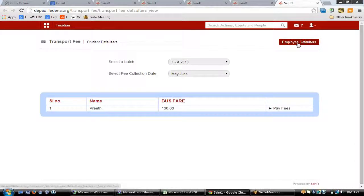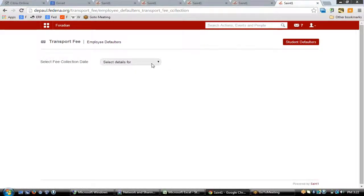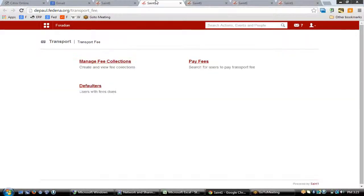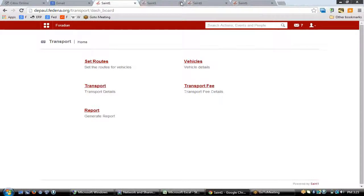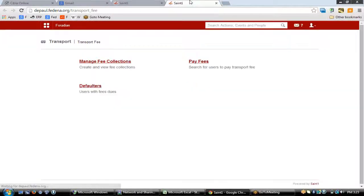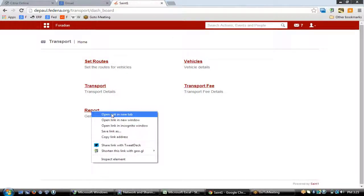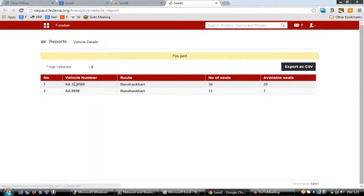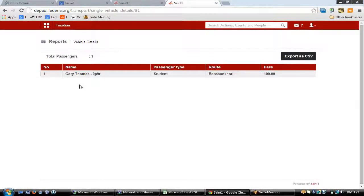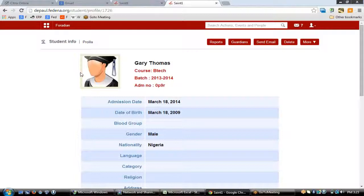If you want to check employee defaulters as well, you can see the list of all employees who have not paid fees for a particular fee collection date. The last feature of transport is to see the report of all vehicles. You'll get a list of all vehicles, their routes, the number of seats, and availability. Clicking on a vehicle number shows all students traveling in that vehicle, and clicking a student's name redirects to their profile.